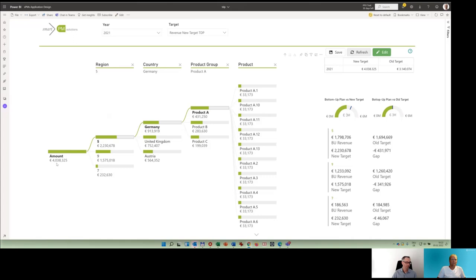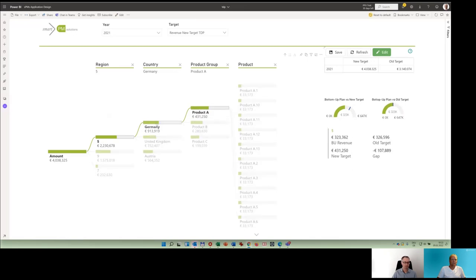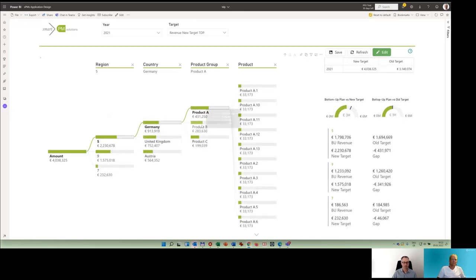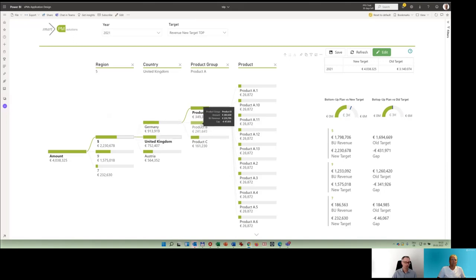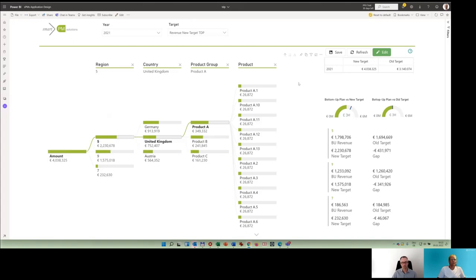This is how the new top-down target of 4 million will be applied to the left-hand side tree point of view. And this is how you can basically see how this target splashes or allocates to lower levels. This is how the system breaks back all the top-down figures to the respective dimensions.